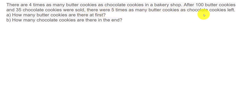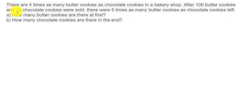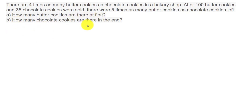Both quantities are changing: butter cookies — 100 of them are sold, so minus 100; and chocolate cookies — 35 of them are sold, so minus 35. After that the ratio becomes 5 is to 1. The question is: how many butter cookies are there at first, and how many chocolate cookies are there in the end?